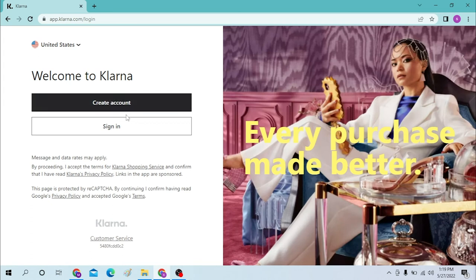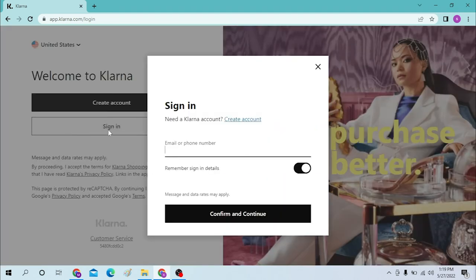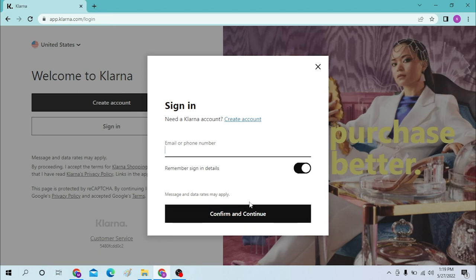Now to sign into your account, just click over here. We will have to enter our email or our phone number over here and click on confirm and continue.